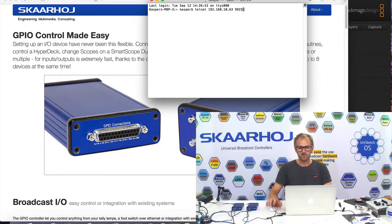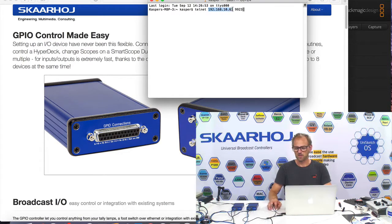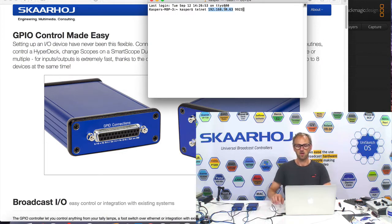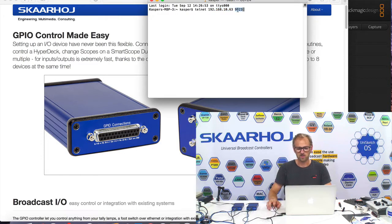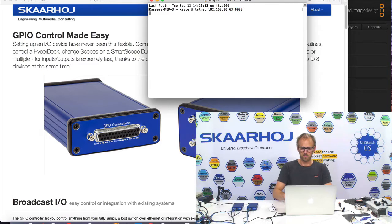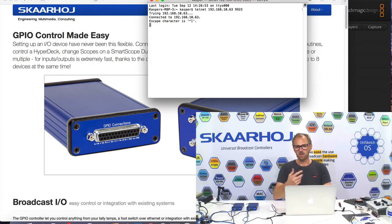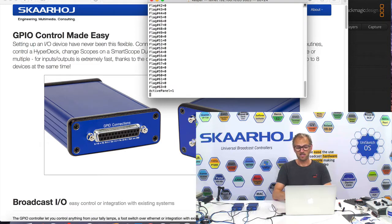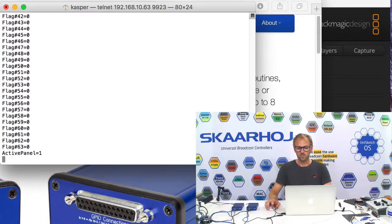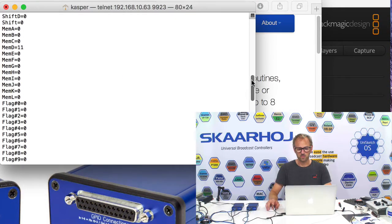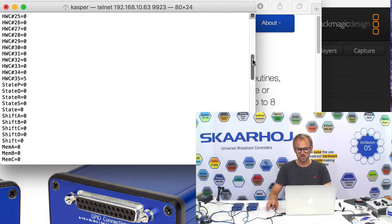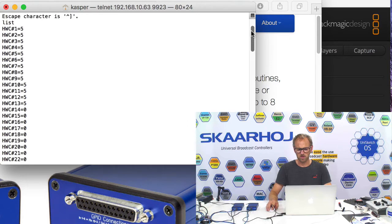And this command, if I'm Telnetting to this IP address, which is the IP address of my server, on the port you see right here, you'll see I'm now connected. If I write list, I'll get a list of various registers inside - something called flags, memory, shift states, blah, blah, blah.